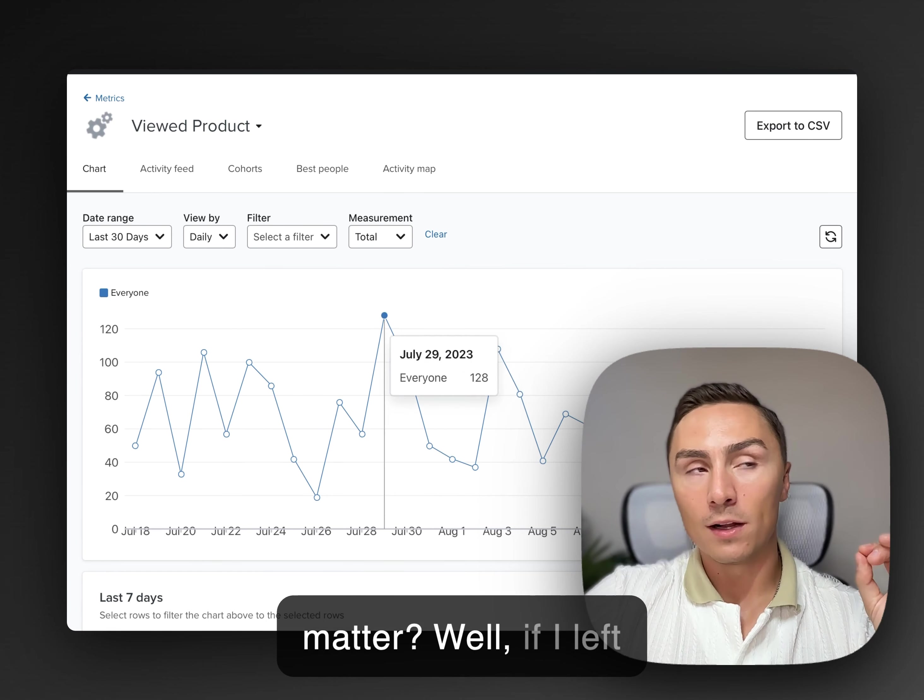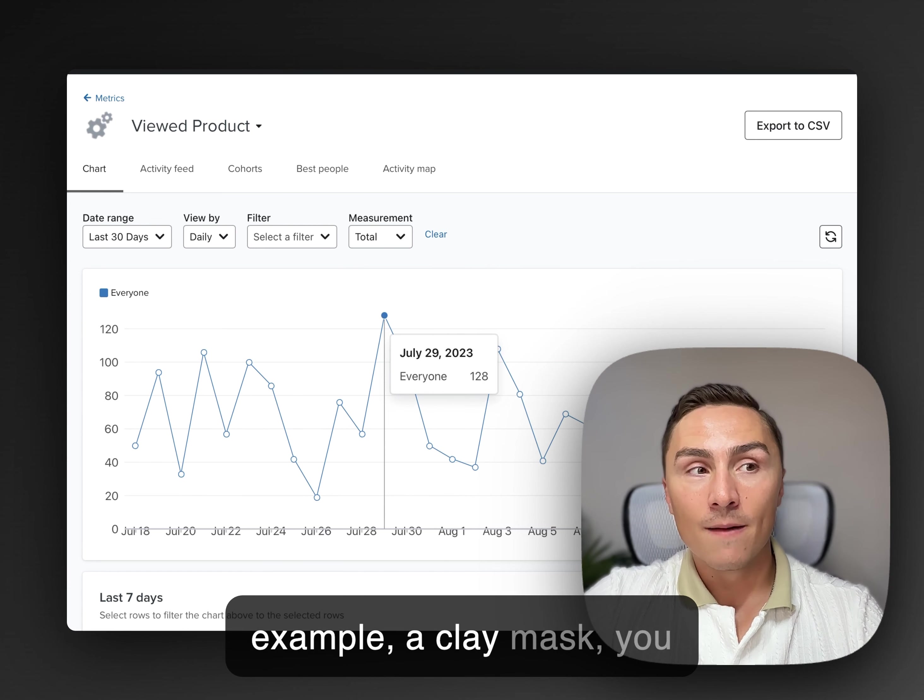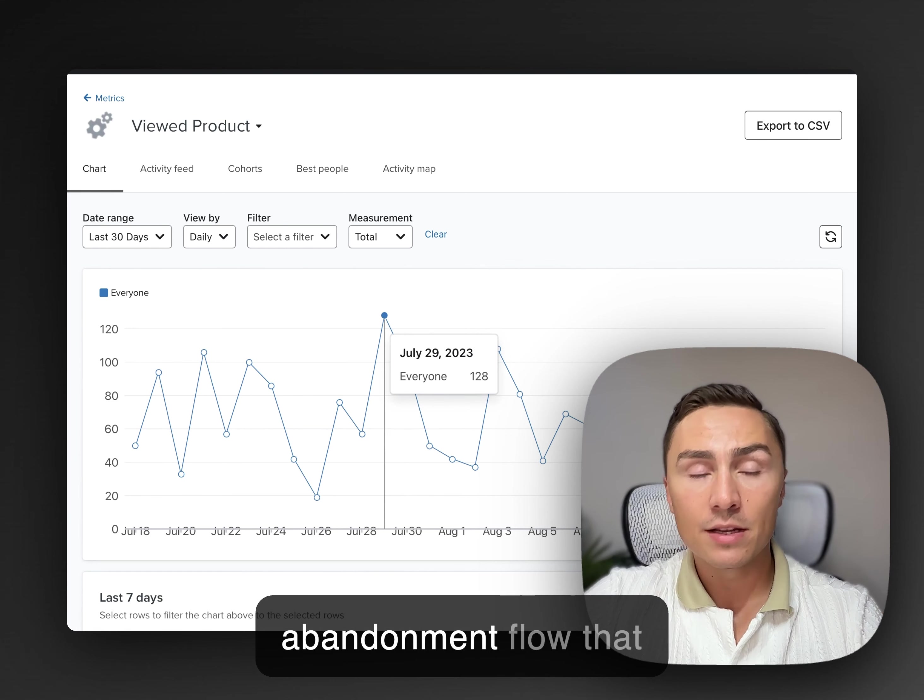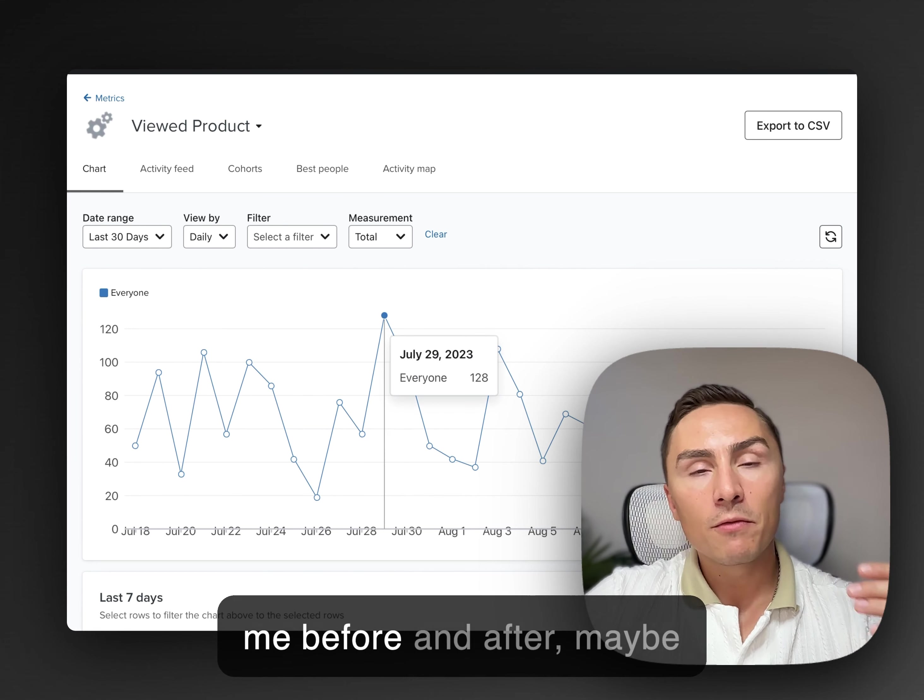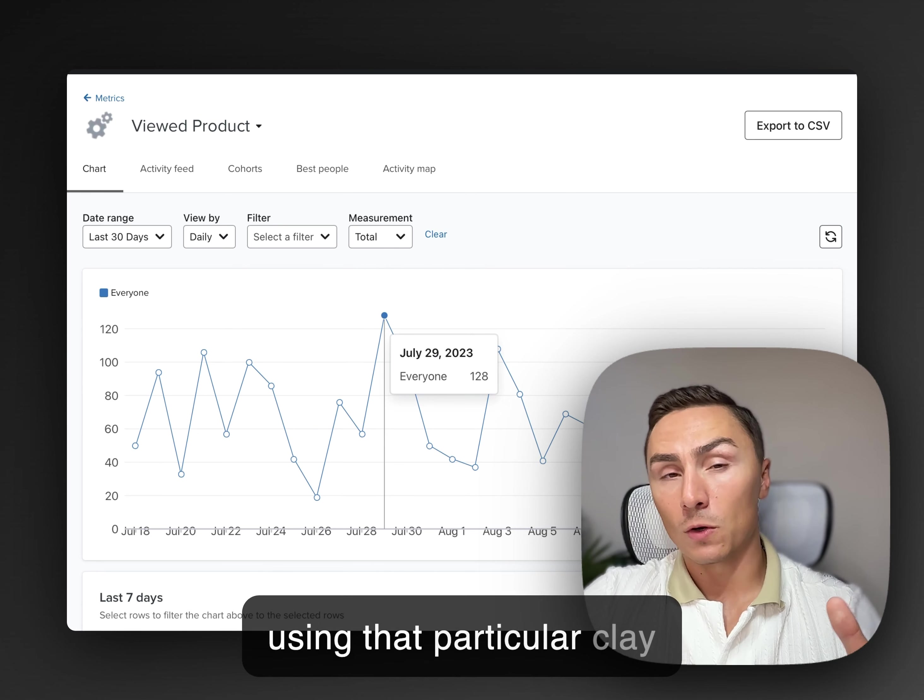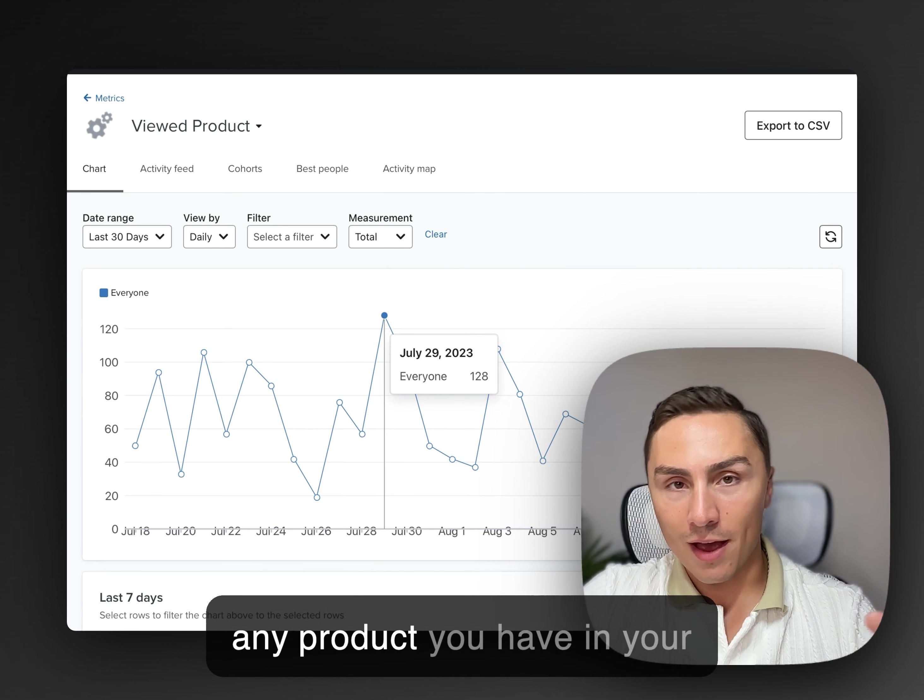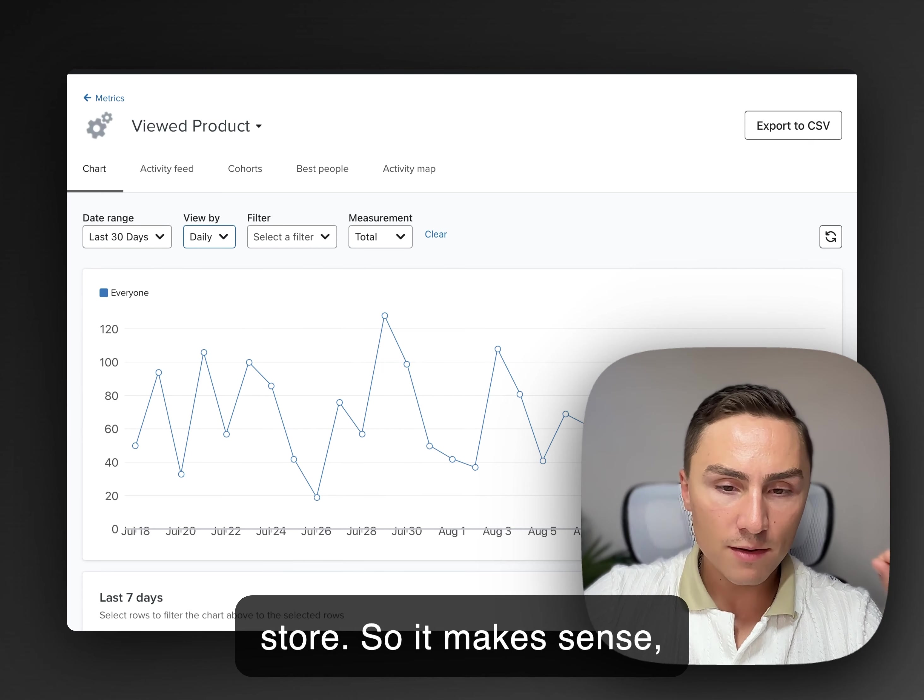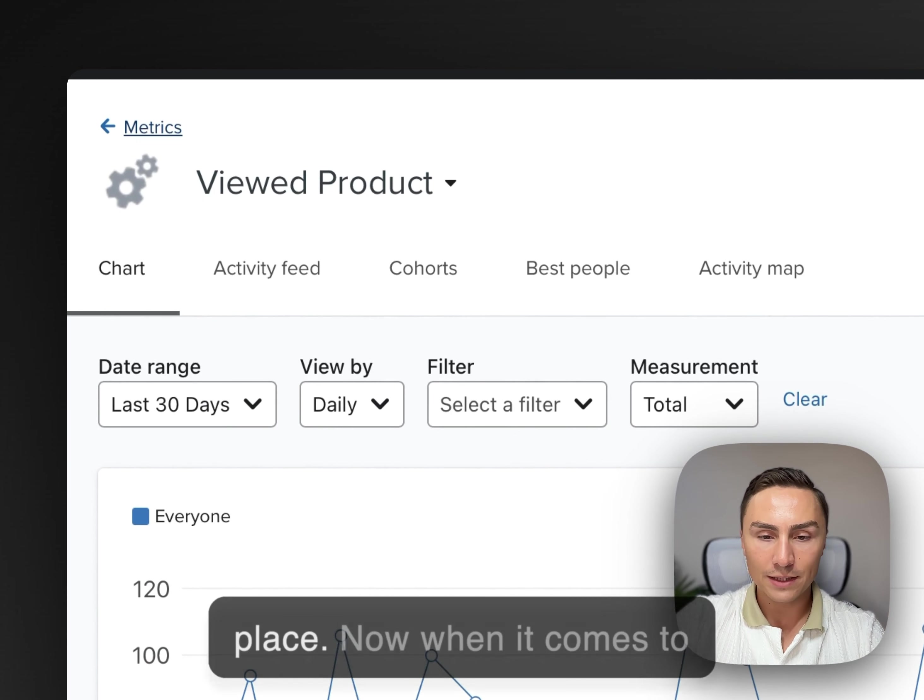It depends on how many products you have. If you don't have many products, you can be extremely specific. Why does it matter? Well, if I left a particular product, for example, a clay mask, you can build a browse abandonment flow that explains the benefits, shows me before and after. Maybe shows me other people using that particular clay mask versus showing me any product you have in your store, right? So it makes sense. Very important triggers to make sure you have these in place.